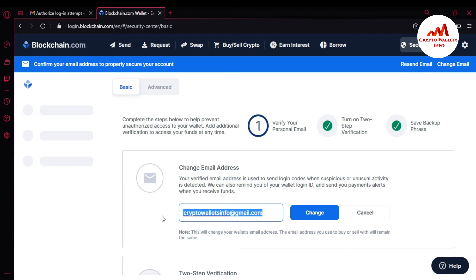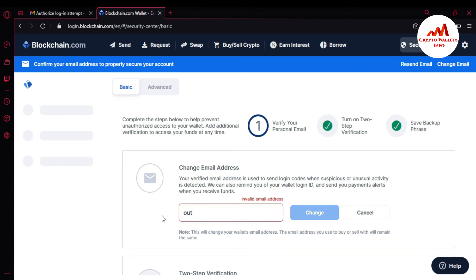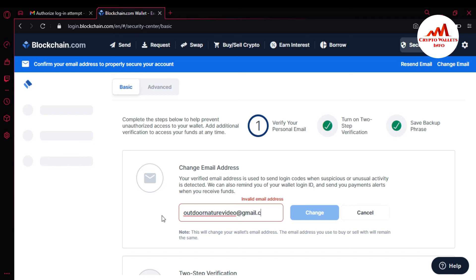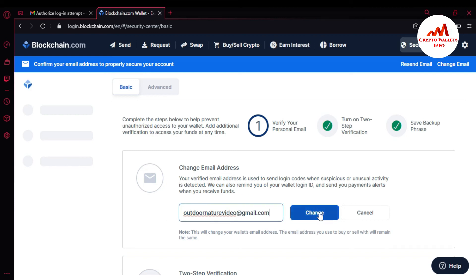I'm going to enter an email here which I have in my mobile. Just a minute, please wait. I first need to check which email I want to write here. I'm going to enter outdoor nature video at gmail.com. Please click on the email that you have received to verify your email address.